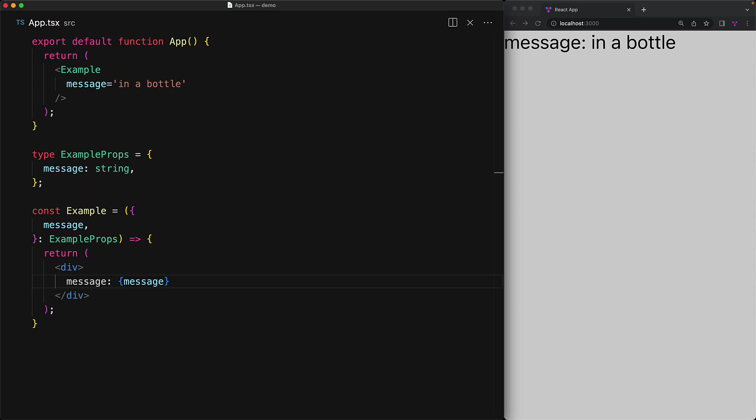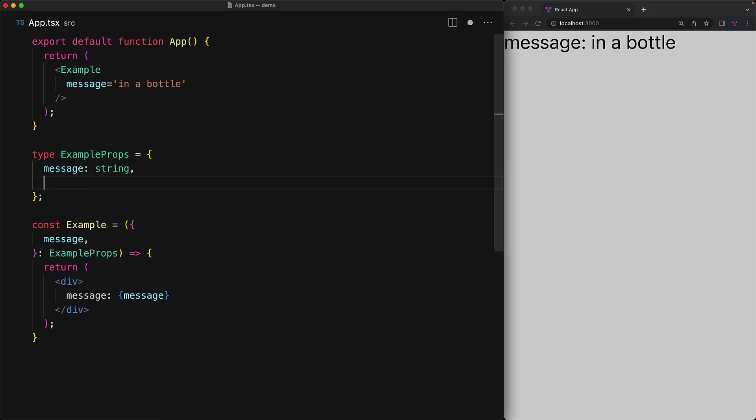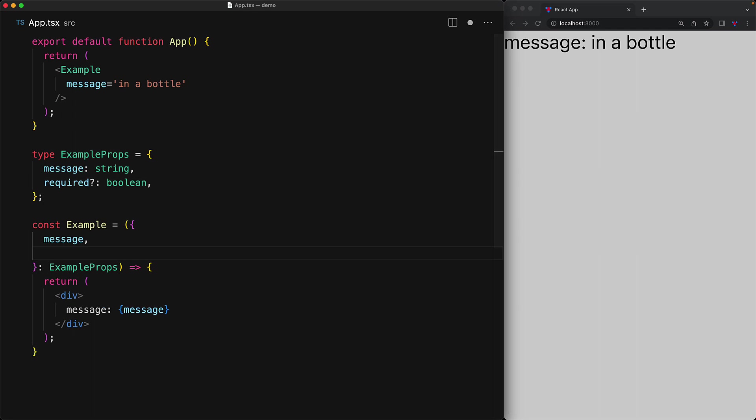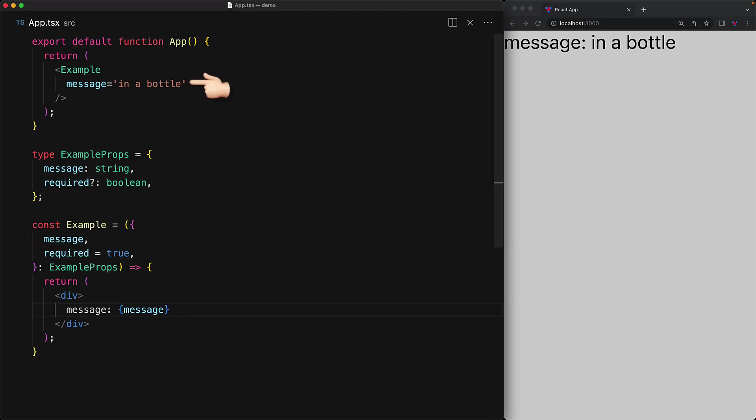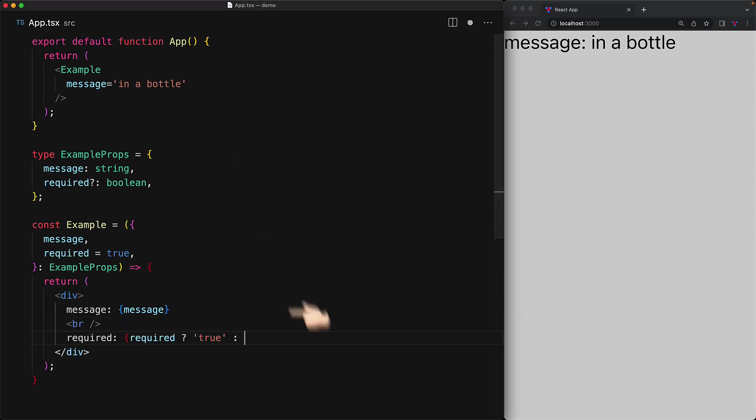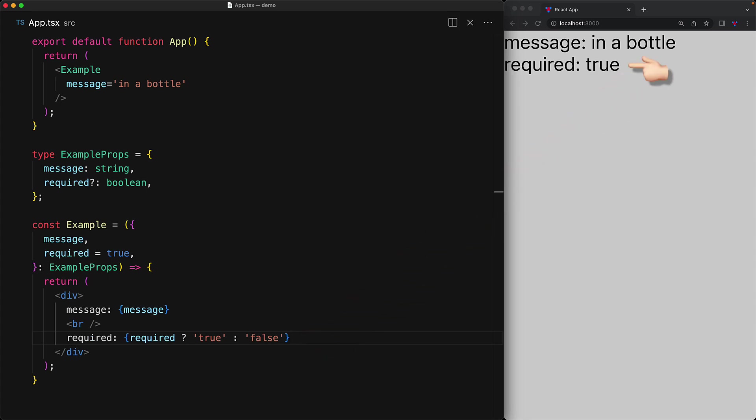Now this becomes even more powerful when you combine it with optional properties. For example, we can add another member to the props called required, which is going to be of type Boolean. However, this particular property is going to be optional. Now if we want the default value for the required prop to be true, we can do that quite easily once we have destructuring because we can add the optional default right after we destructure required from the passed in props. And now even though we are not passing in the required property in our simple usage, you can see that when we render it out, it is defaulting to the value of true.